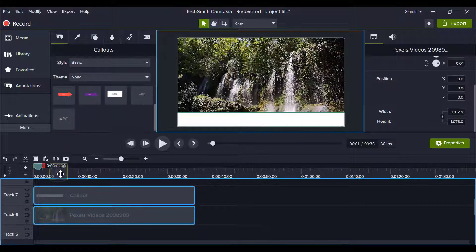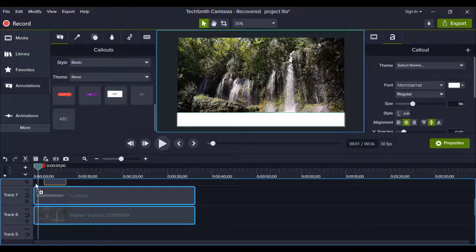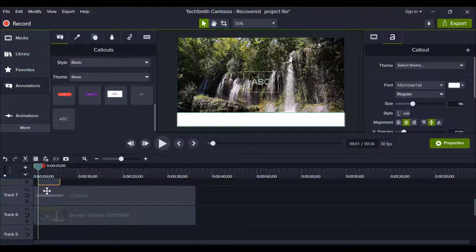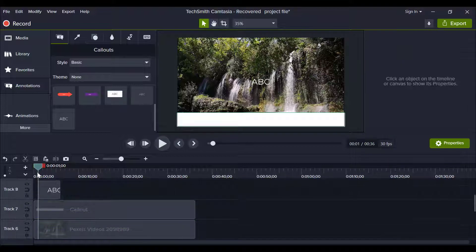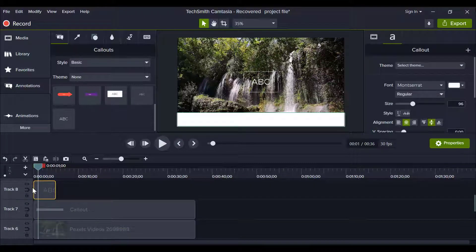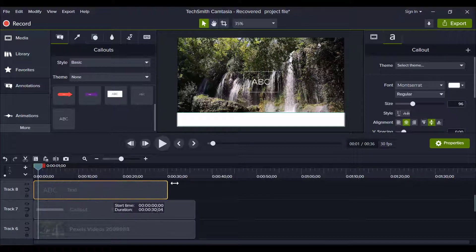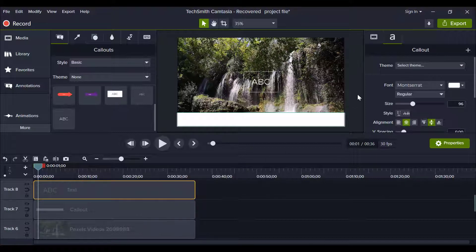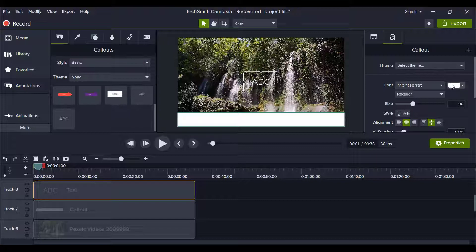And drag this box and drop it in the timeline. Now go to callout section and pick font color from here.